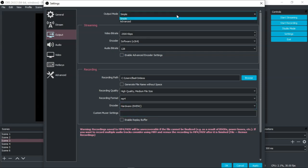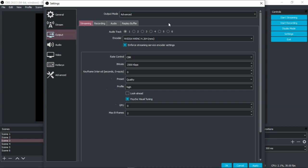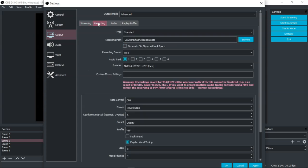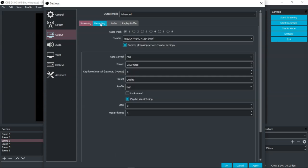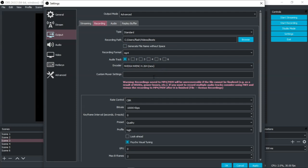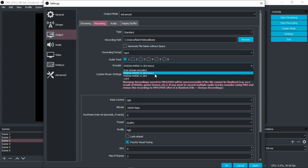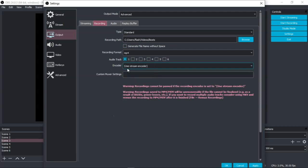You want to go to advanced and in the advanced options that's when you start to get the ability to see streaming and recording. See that? So from recording you want to go over here where it has encoder and generally it's going to be defaulted to use stream encoder. That's probably what yours is going to be set up as and I'll show you the difference.